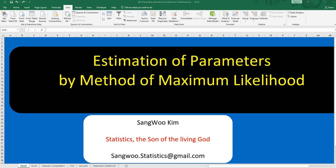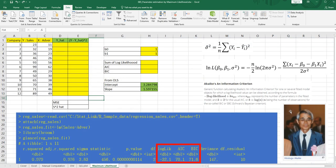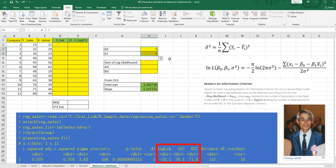I would like to show you how to estimate regression coefficients by the method of maximum likelihood in Excel. We know that the estimated regression coefficients by ordinary least square is same as maximum likelihood estimator. So once we get maximum likelihood estimator, the coefficients in yellow cells should be same as green cells.